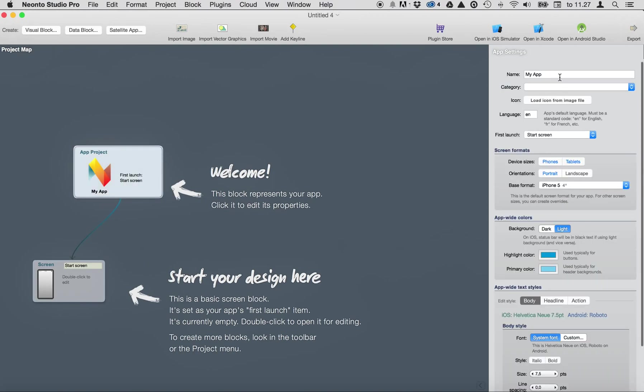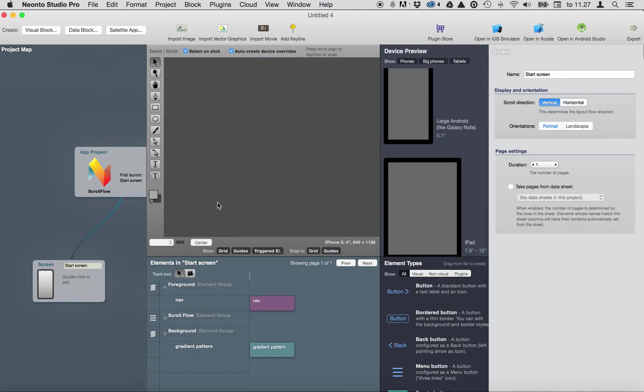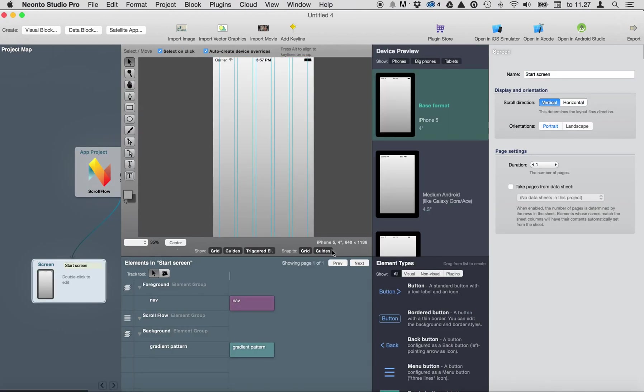Let's call this scroll flow and here's the main screen.